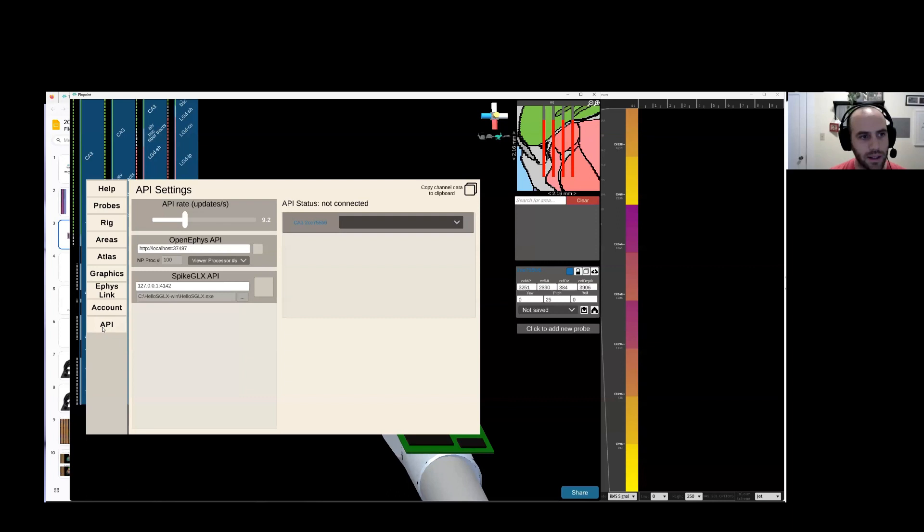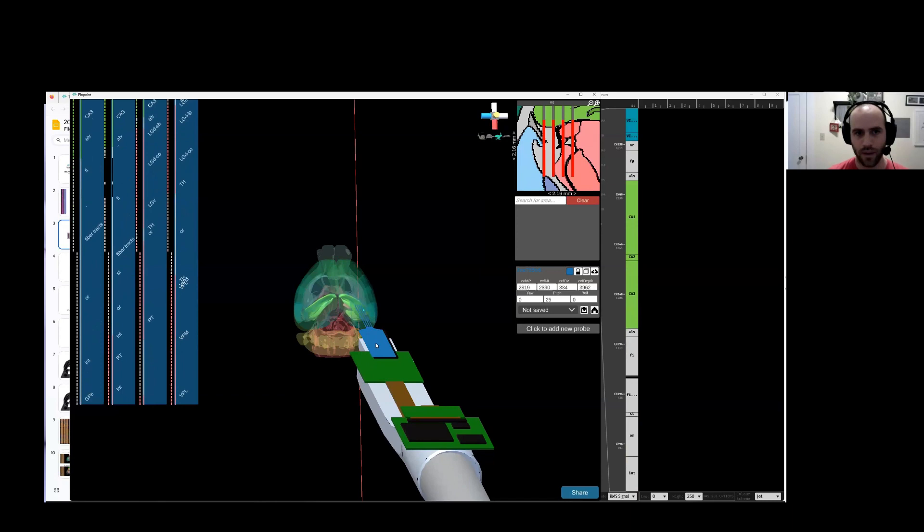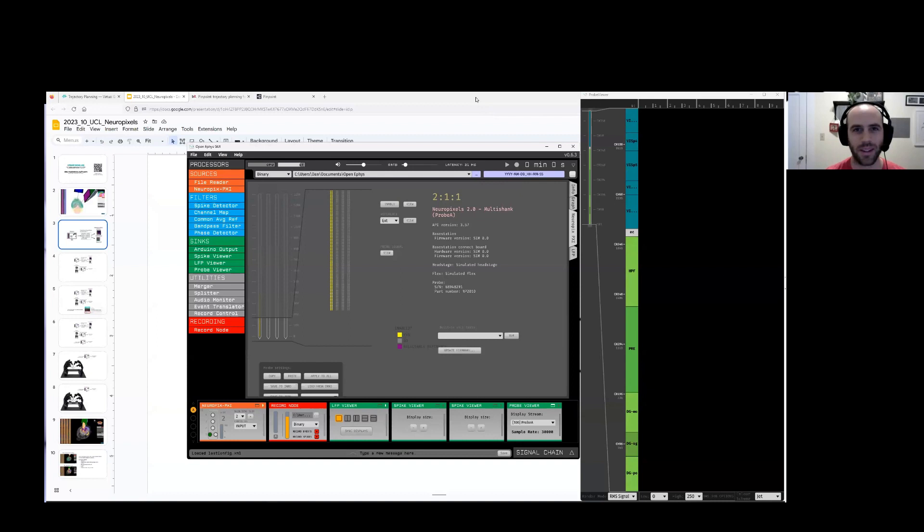And, again, you can go in the settings. You can go to API. You turn on this OpenEFIS API thing. You select which probe the Pinpoint probe is connected to in OpenEFIS. And it propagates that information over there. If you move the probe in Pinpoint, you're seeing the anatomical information here update in the OpenEFIS GUI as well. So just letting you know that that system works in both systems. It's a feature that we've been working on together for a while now.